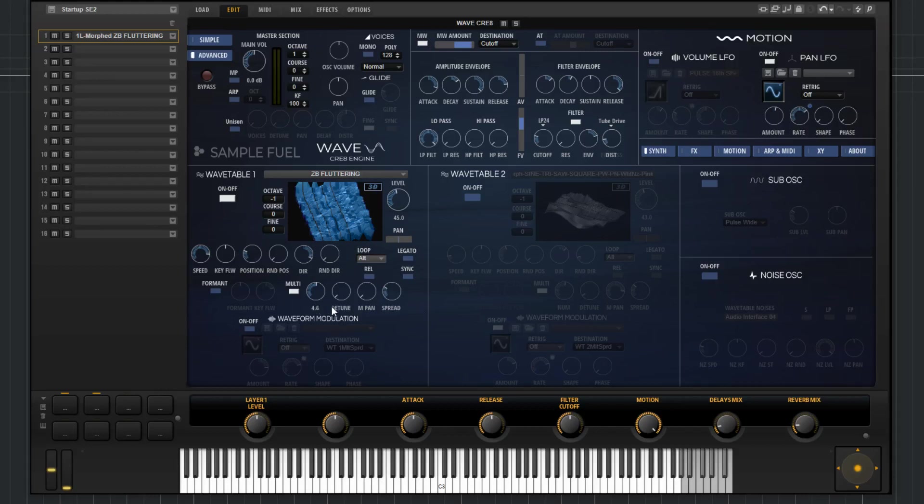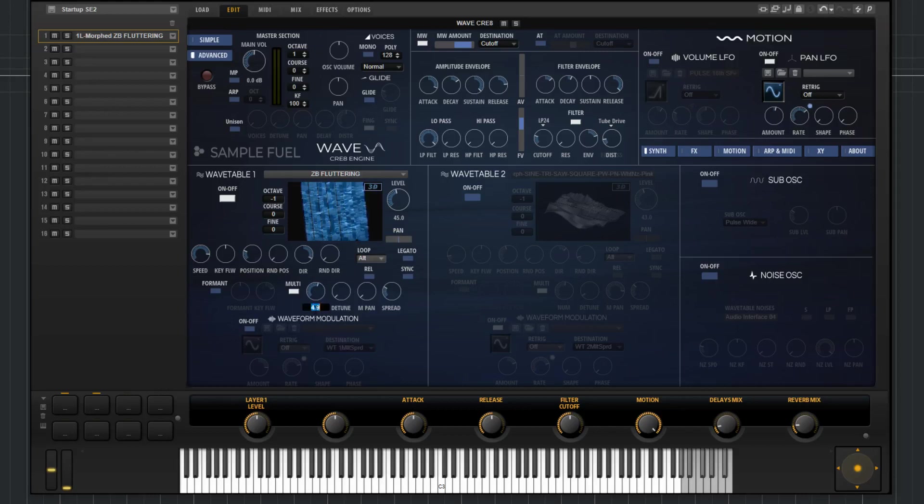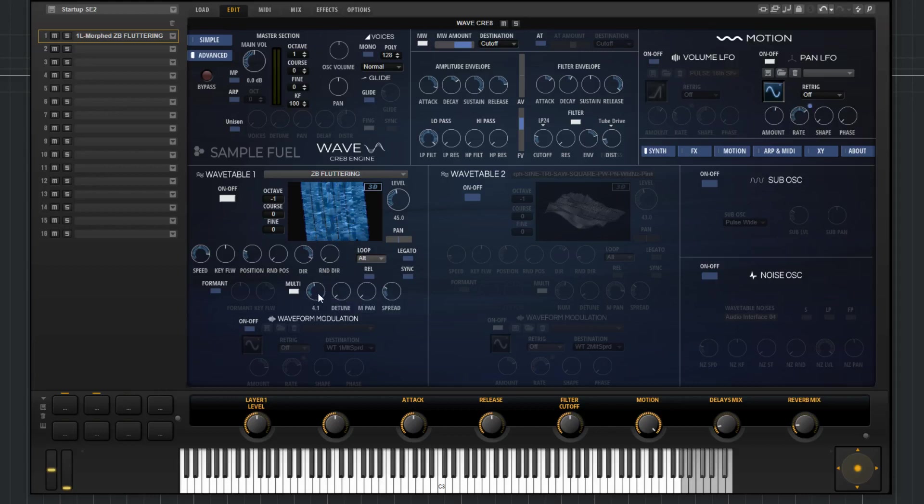What you have is number, detune, pan, and spread. You can set the number up to eight. What that means is you can add eight oscillators to the sound. You also notice that it goes into fractions as well. So if I put this at 3.5, what that means is I've added technically four oscillators. Three of them are going to play back at full volume, and the fourth one is going to play back at half volume. And when I add more oscillators, you can see more cursors being added to the waveform up there.